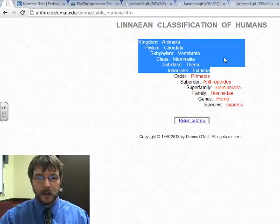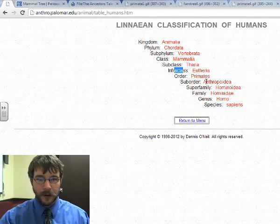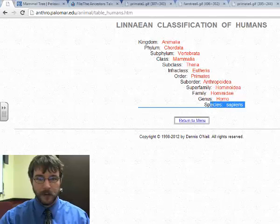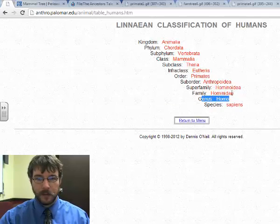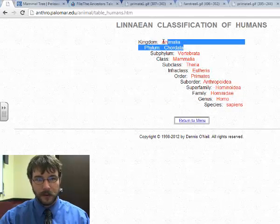So I've got kingdom, phylum — don't worry about subphyla, infraclass, and other stuff like that. Just focus on the main ones, right? Genus, species, family, order, etc.